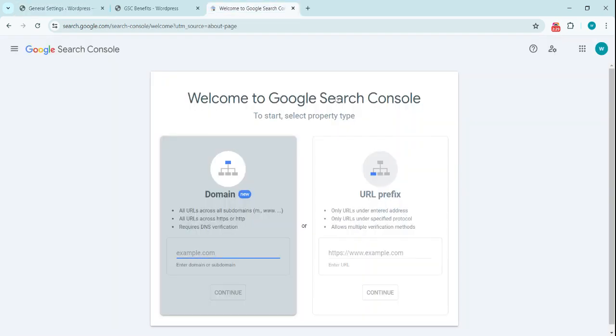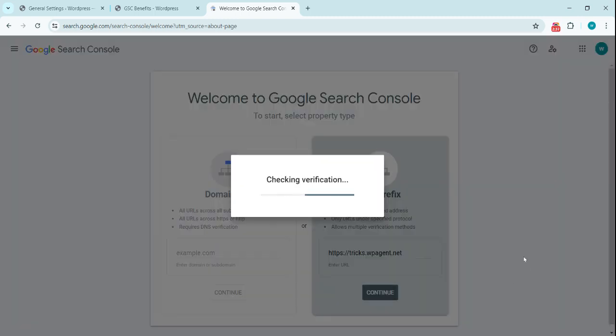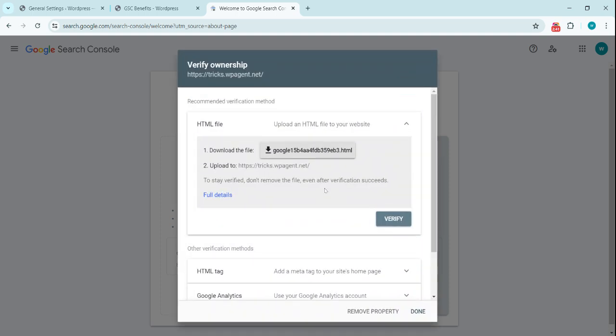Going back to the Search Console page, you were here and click on continue. It's checking verification and it provides a bunch of options here to start with verification.